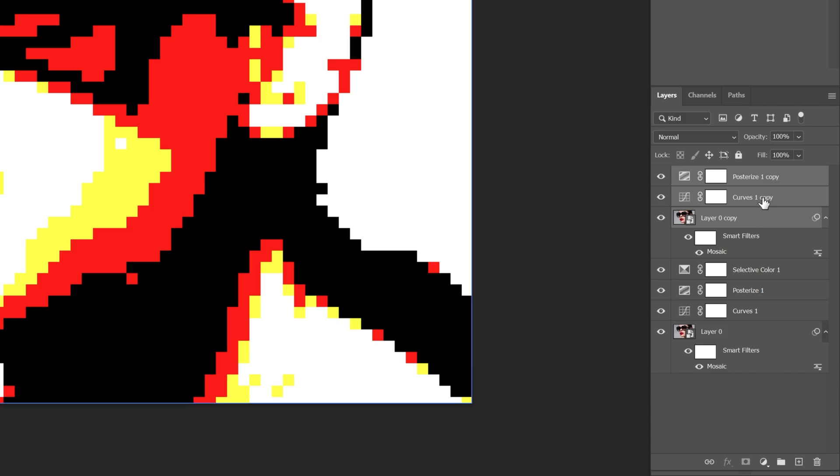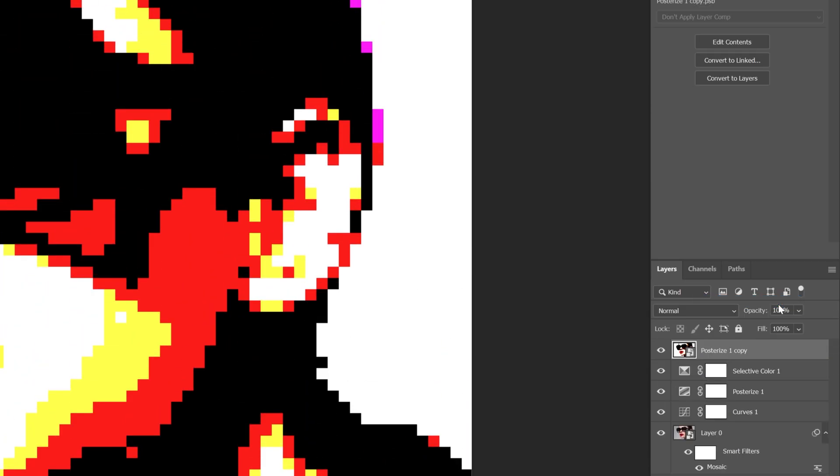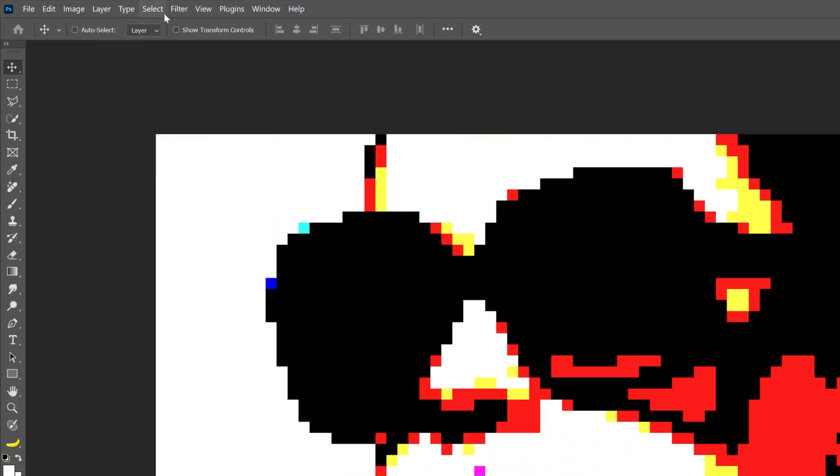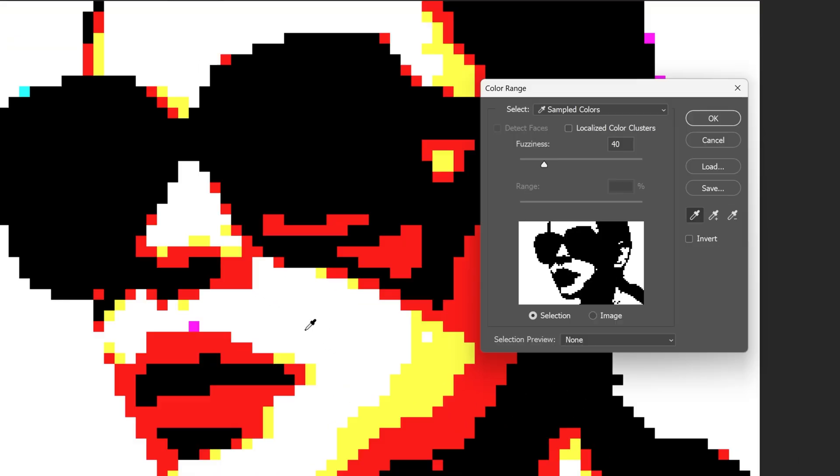Let's right click on these three layers, convert to smart object, and now we're going to go to Select, Color Range, and we're going to click on this white area here, so it's going to select the white color, click OK.